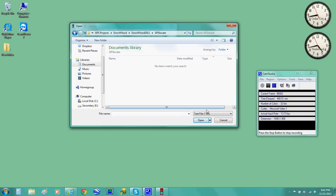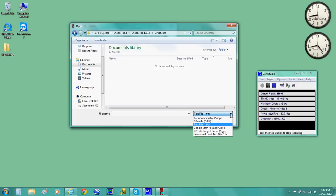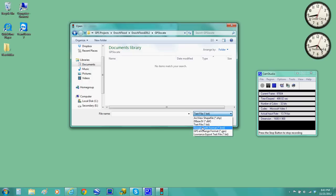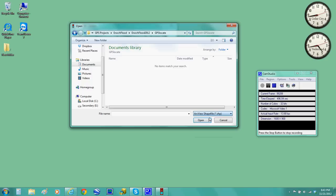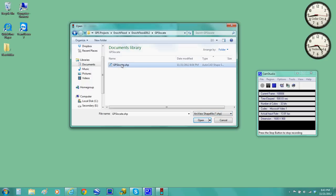And then here it says text file. I need this shapefile right here. These are all different formats: KML, Google Earth KML, Google Earth GPS. But since we're using ArcView, we're going to use that format. So click on that. Here it is, GPS locate. Click on that and open.